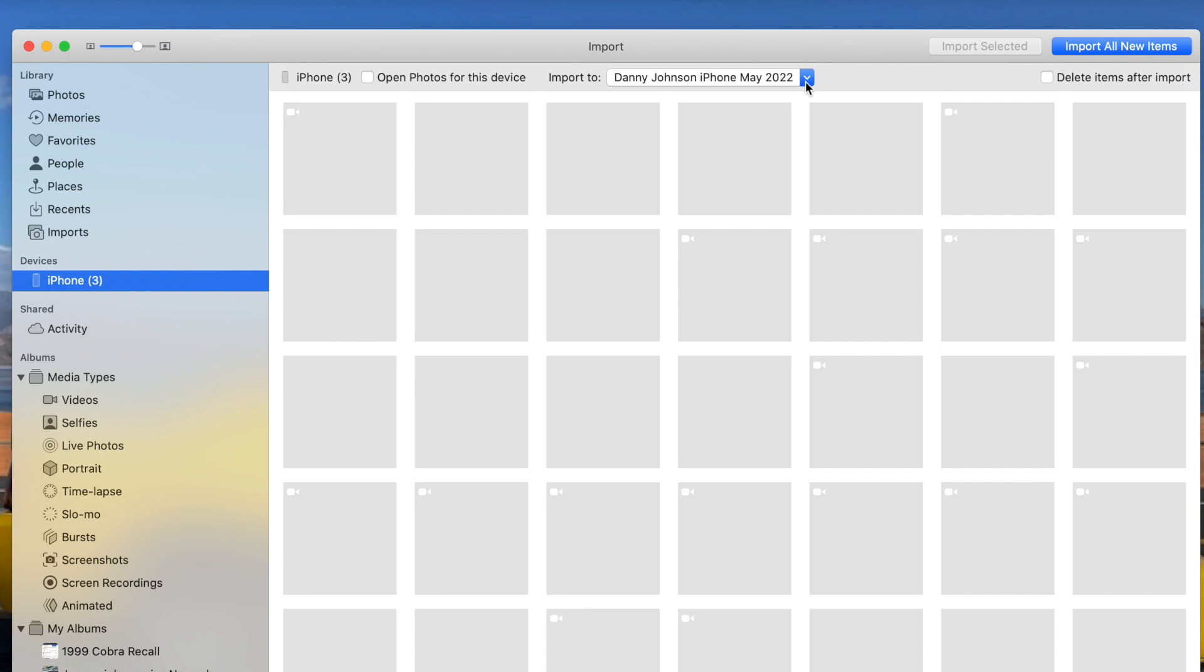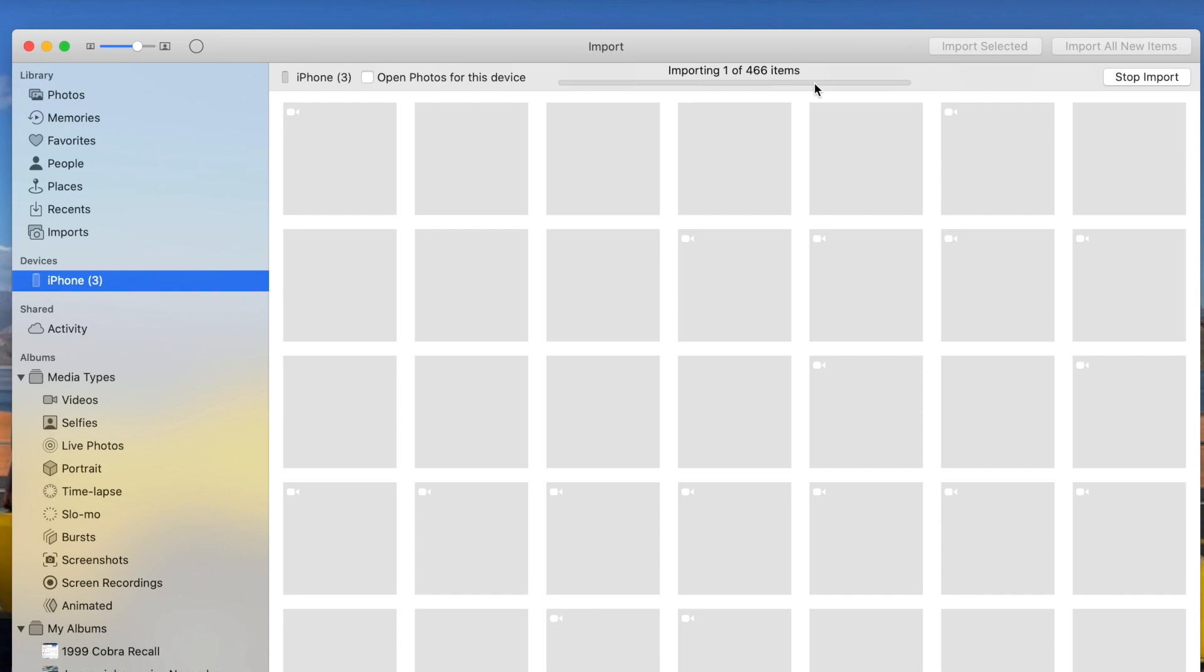That should start to import them. But if you're still having some trouble with this, and sometimes even when you get it to start importing like this, it goes very, very slow.